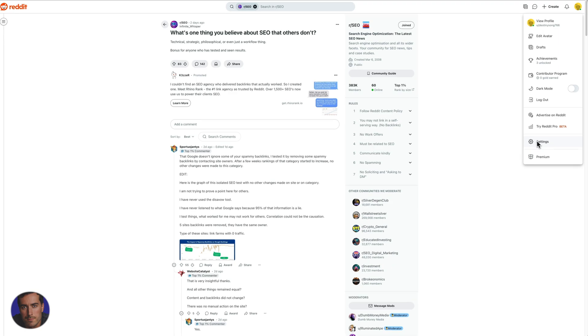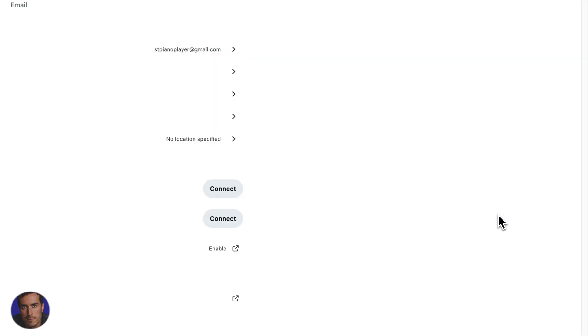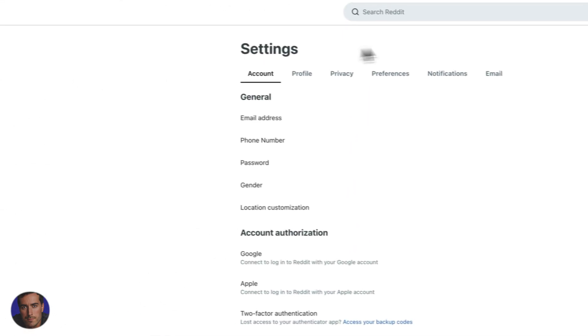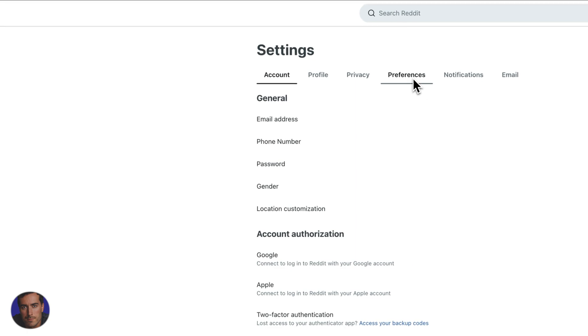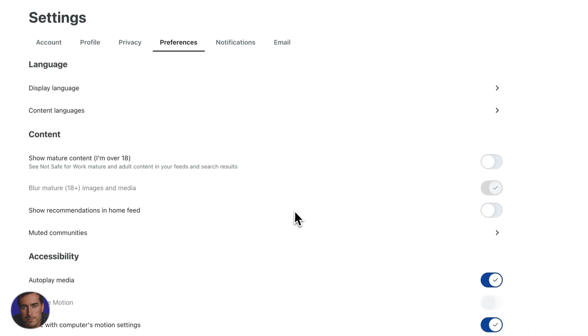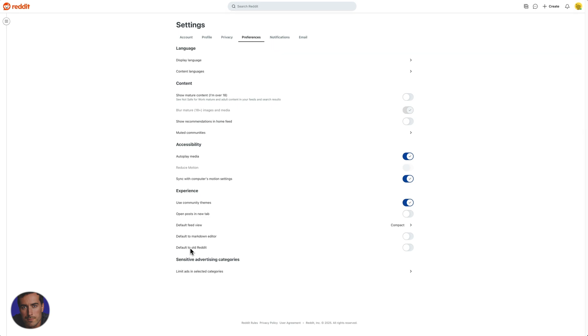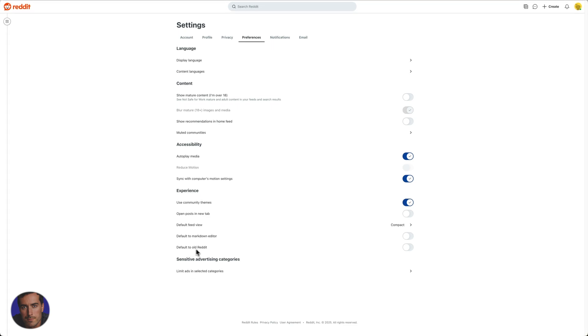You come down to settings near the bottom here, click on settings, and now we want to come across to preferences. So we click on preferences right here and then near the bottom you'll see this option for default to old Reddit.